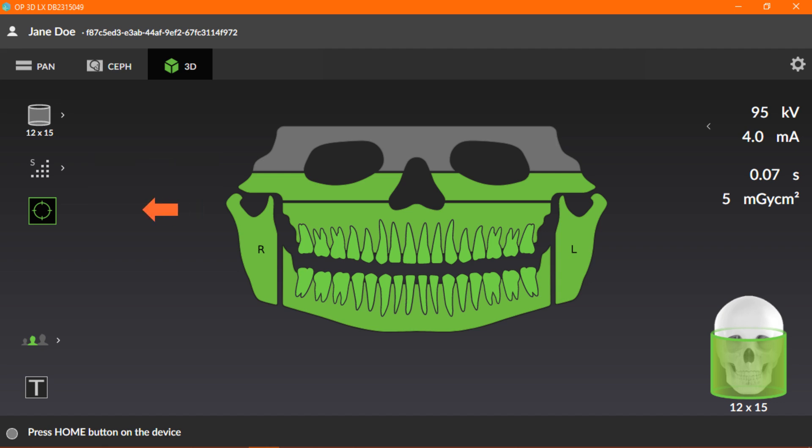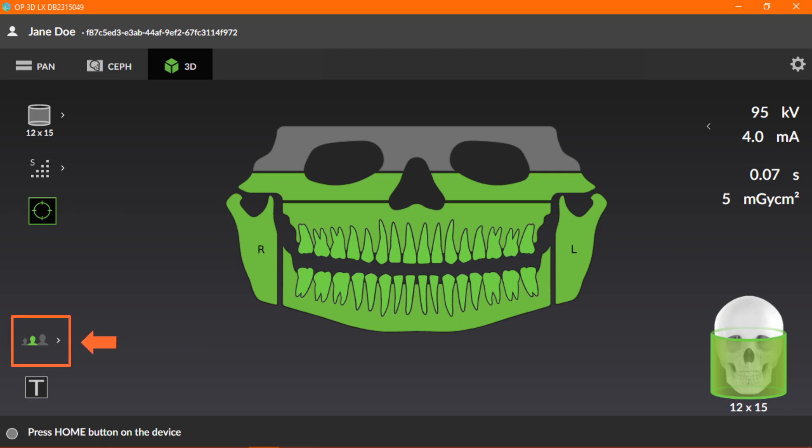The next icon is used for capturing a scout image. We'll cover this section later in this course. Now, let's look at the patient size selection icon. To change the patient size, click the icon.